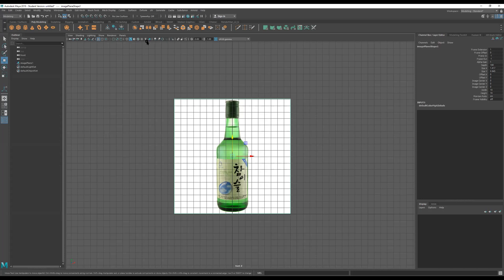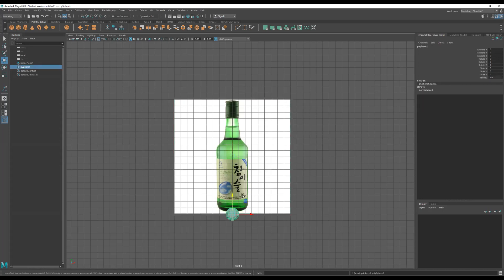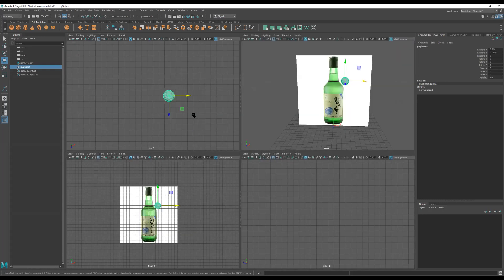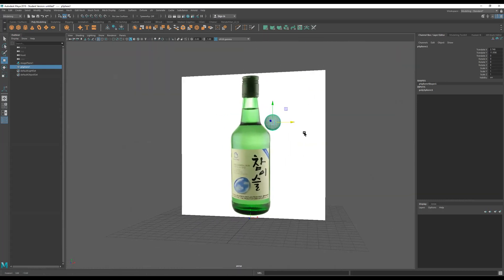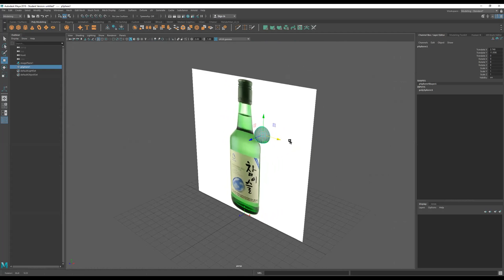When I say orthographic, I mean looking directly from the left, right, front, and so on. Now something else — I want to know where this image is positioned exactly. So if I bring my sphere up and move it to the right, I can see how they line up.